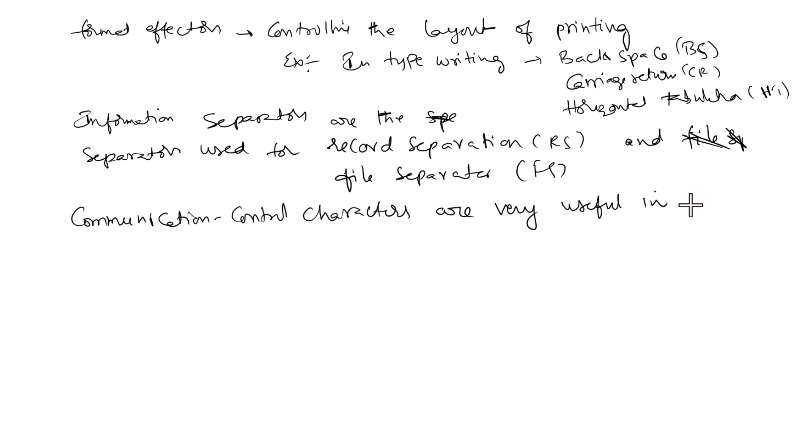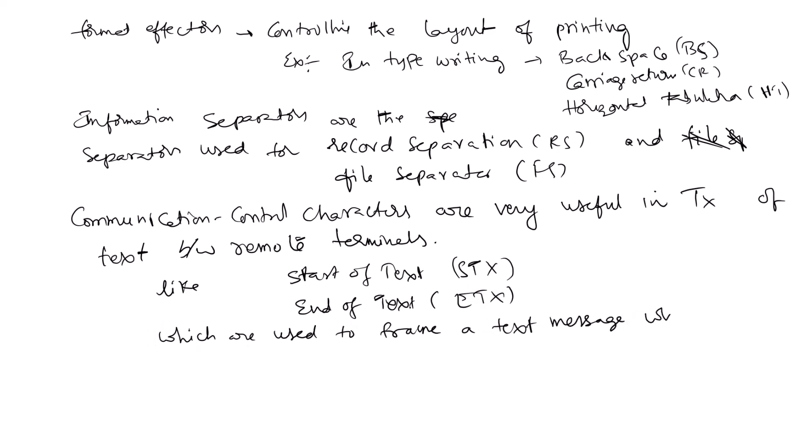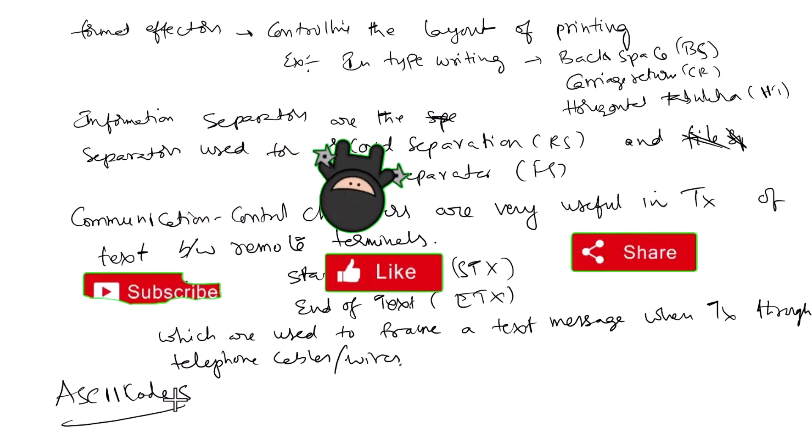Communication control characters are very useful in transmission of text between remote terminals, like start of text (STX) and end of text (ETX), which are used to frame a text message when transmitting through telephone cables or wires.